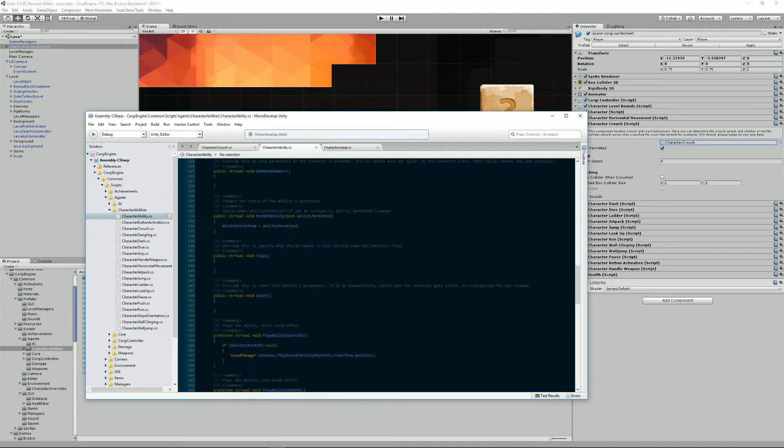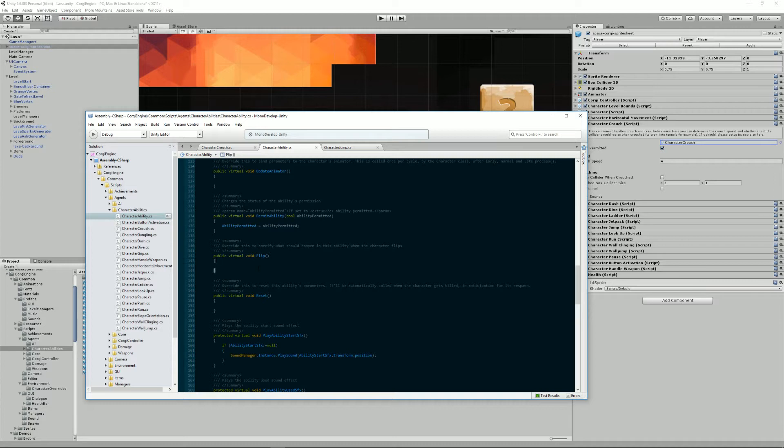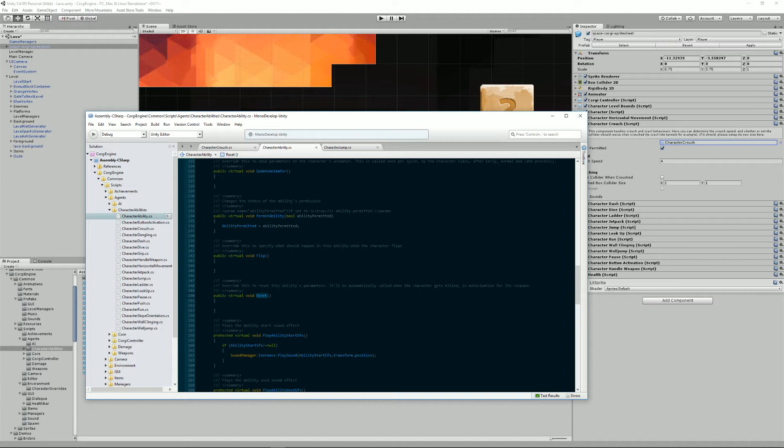We have also a bunch of methods. We have flip, that is called when the character flips. So you can say that maybe in your specific ability or your character crouch, maybe you do something special when the character flips, maybe you reset something. We also have the reset ability.